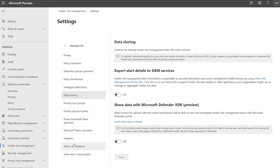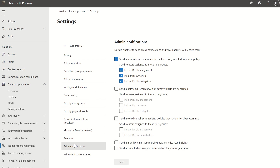There are admin notifications if you want to get alerted based on any of the policies you define — for example, sending a notification email when the first alert is generated for a new policy.